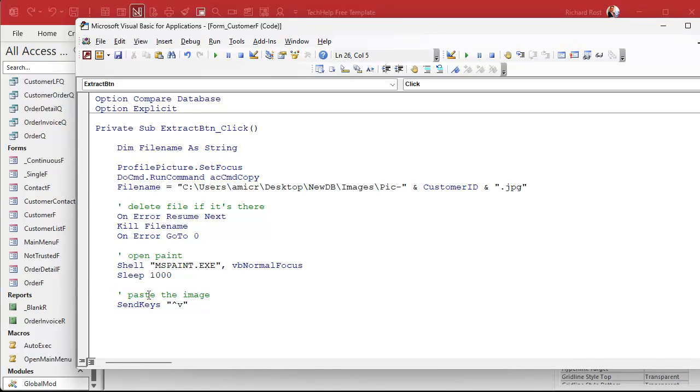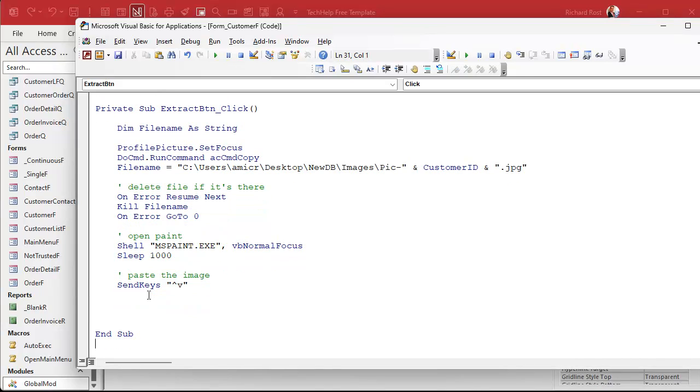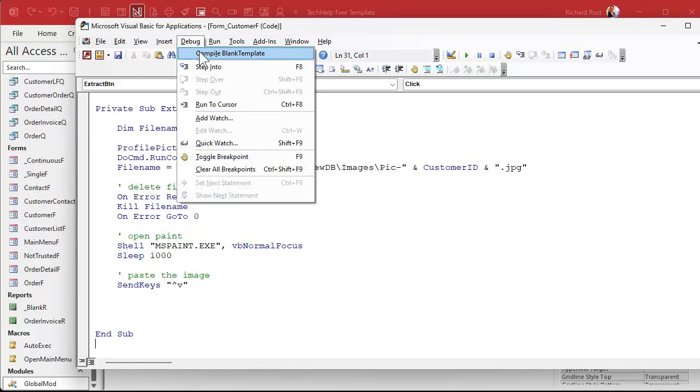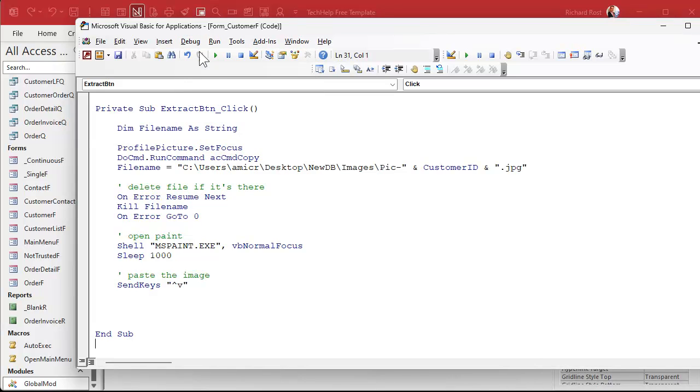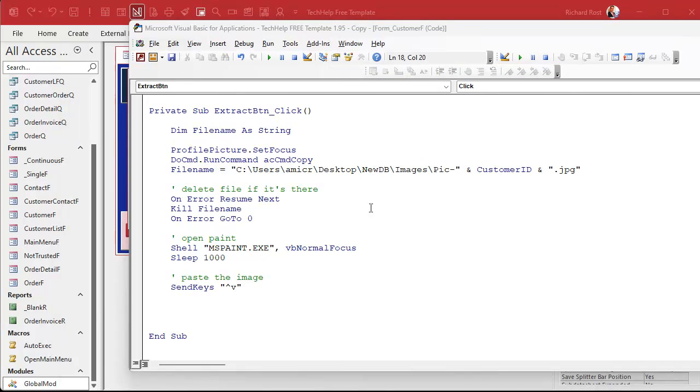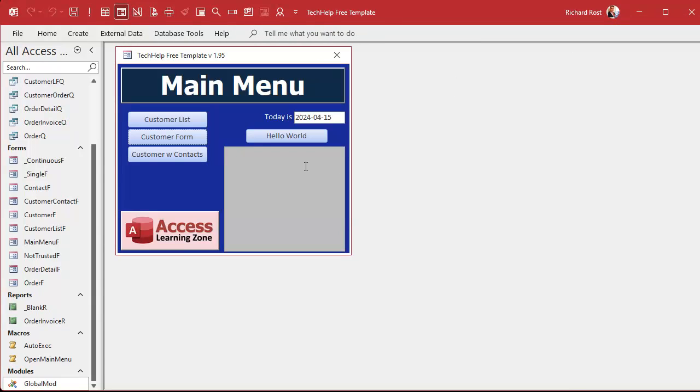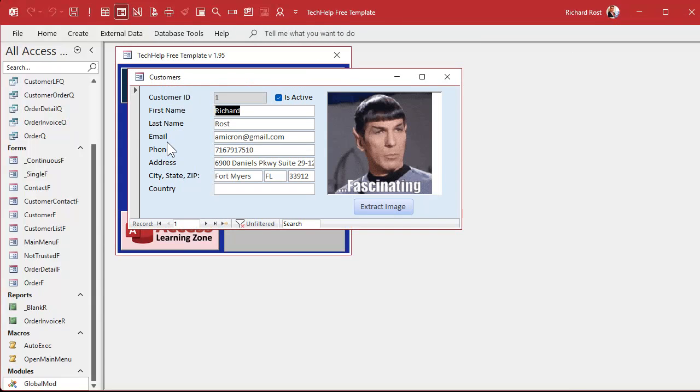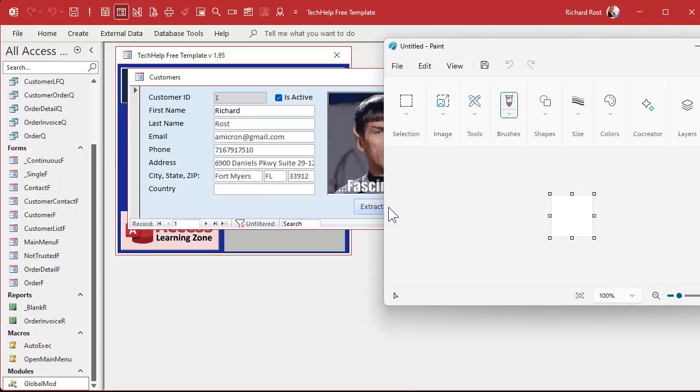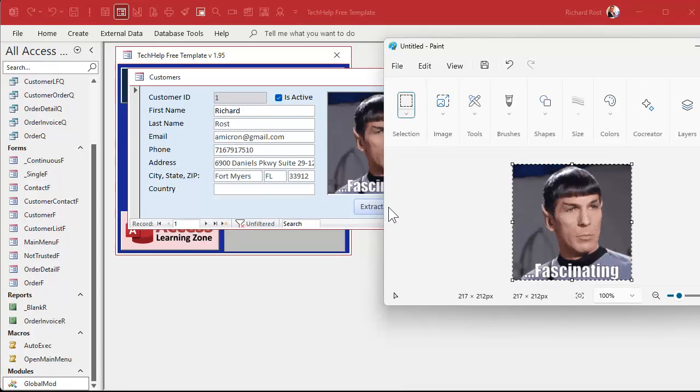It should open up Paint, wait a second, and paste that image in. Alright, save it. Always good to throw in a Debug.Compile. Let's close this, come back out here, back into our customer form. Click the button. And there you go! It opened up Paint and it pasted Spock in there. Now we're ready to save the image, and we'll talk about that in part three.